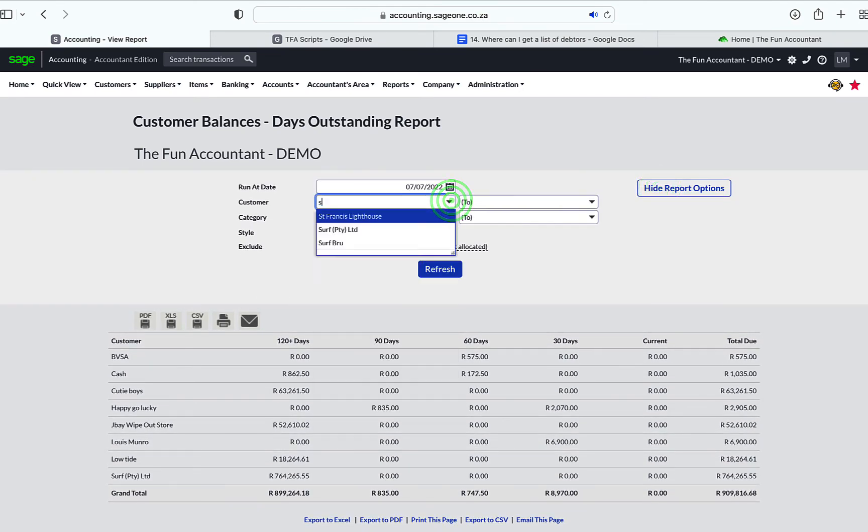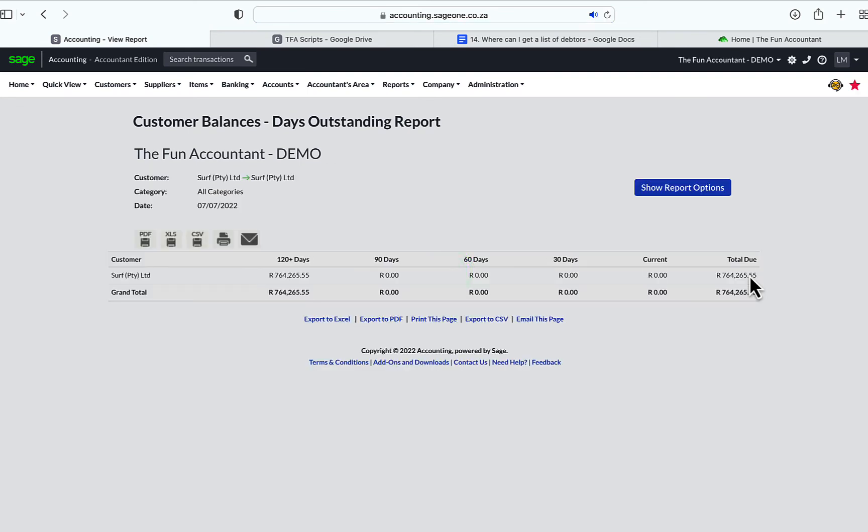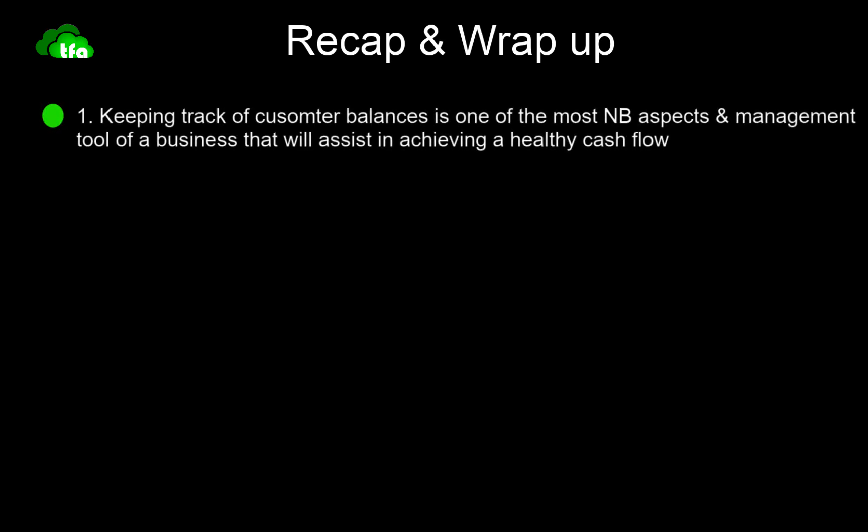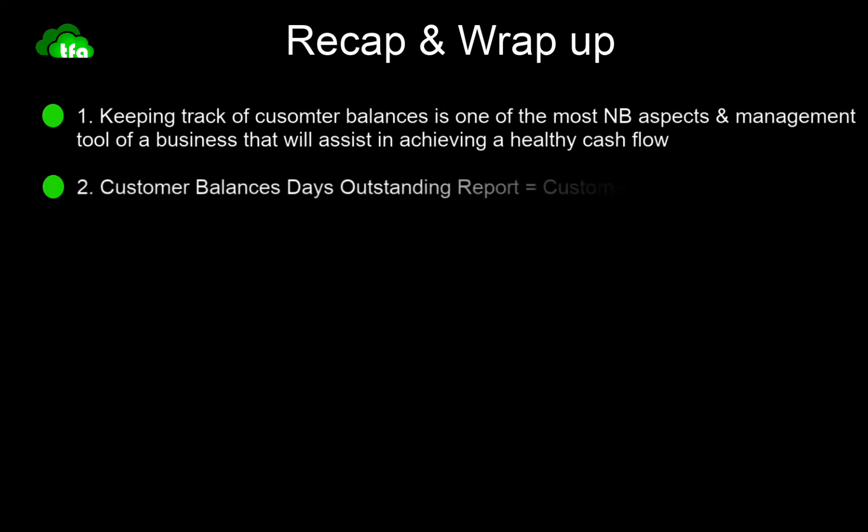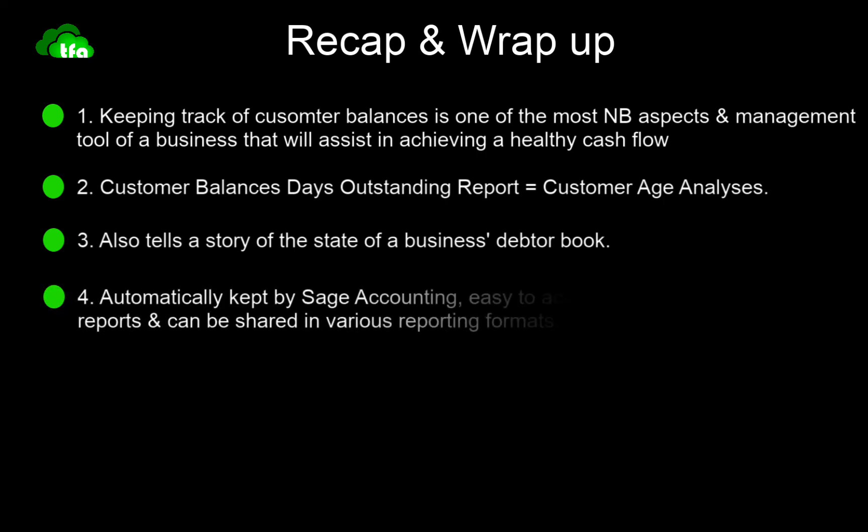Let's recap and wrap it up. Keeping track of customer balances is one of the most important aspects and management tool of a business that will assist in achieving a healthy cash flow. The customer balances days outstanding report is just another name for a customer age analysis. It not only gives you a list of customers with balances outstanding, but also tells a story of the state of a business's debtor book. Data concerning customer transactions are automatically kept in Sage Accounting, from where it is easy to access information in the form of readable reports that can be shared in various reporting formats.